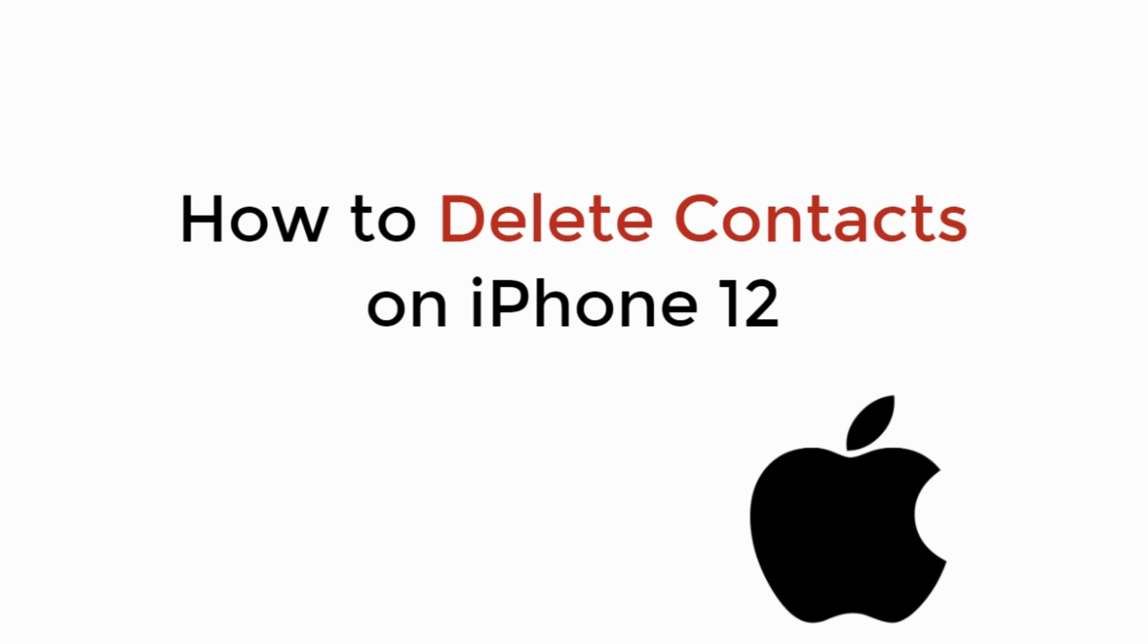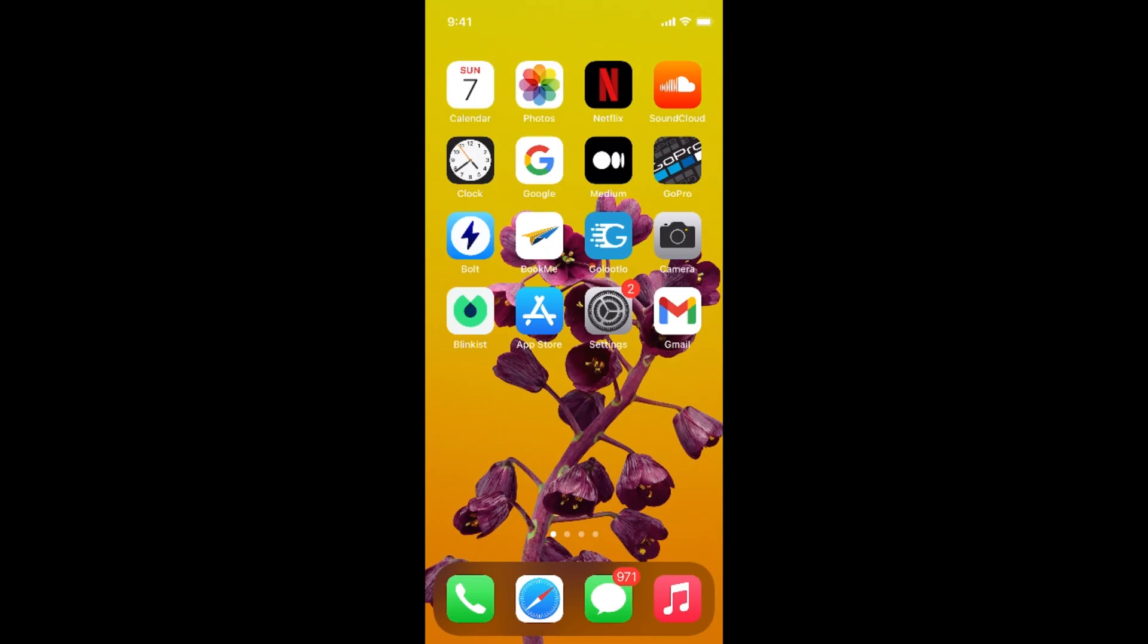In this video we will learn how to delete contacts on iPhone 12. So let's begin. The process is quite easy and simple on iPhone 12.